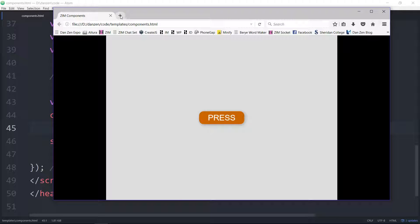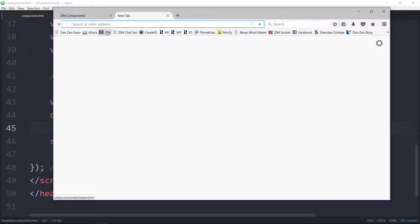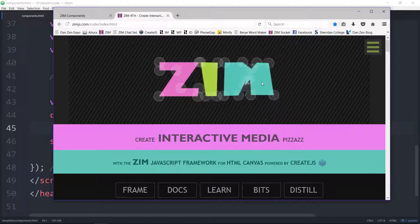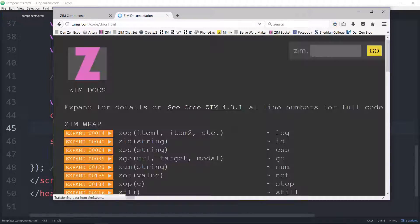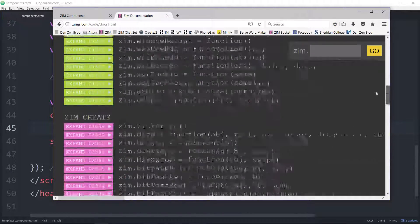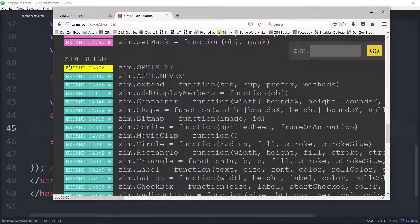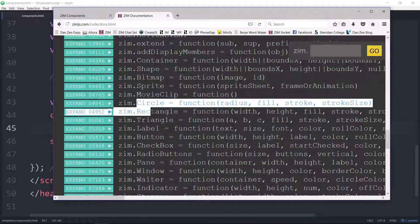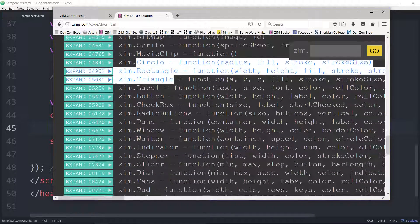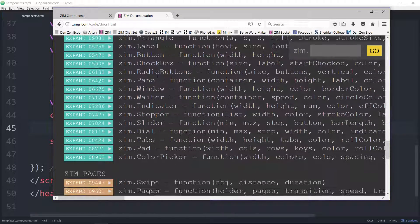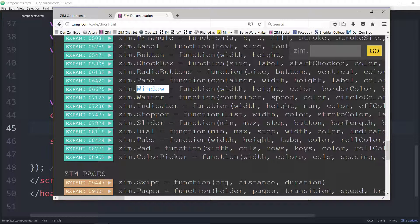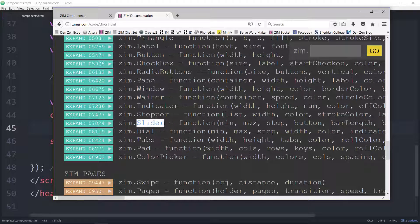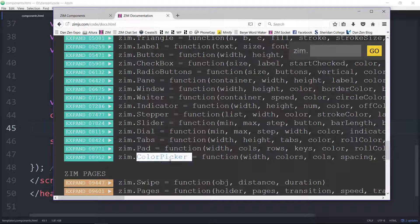So there's a default button. Now what other types of components do we have? Let's open up a window here and go to Zim and click on the docs. Scroll down to the build module, where we see we've already done a capture on circles, rectangles, triangles. Now we're on the components, which are label, button, checkbox, radio buttons, pane, window, waiter, indicator, stepper, slider, dial, tabs, pad, and color picker.